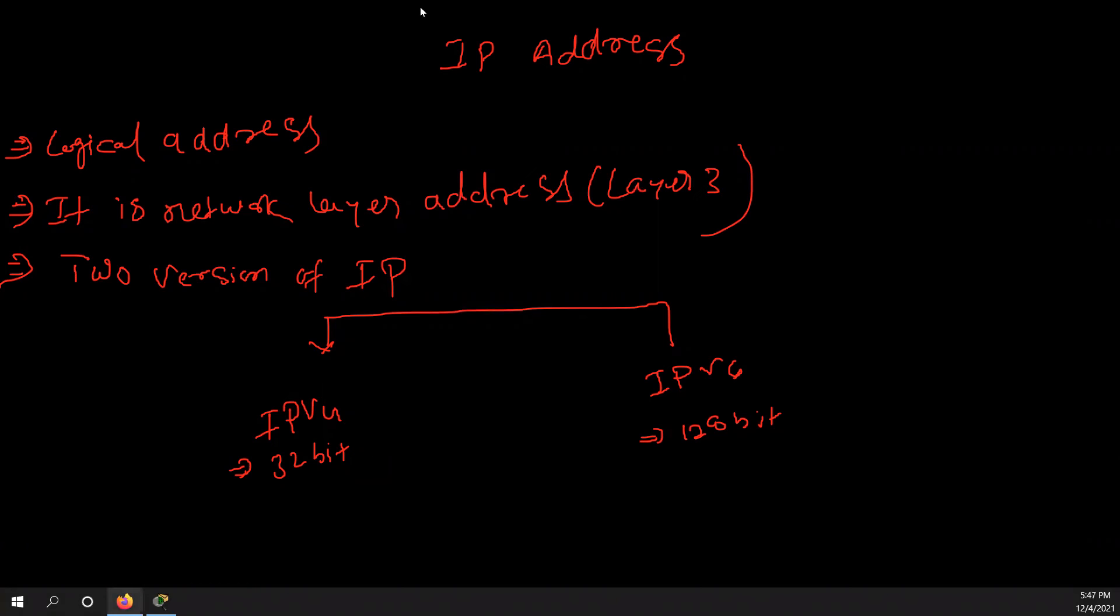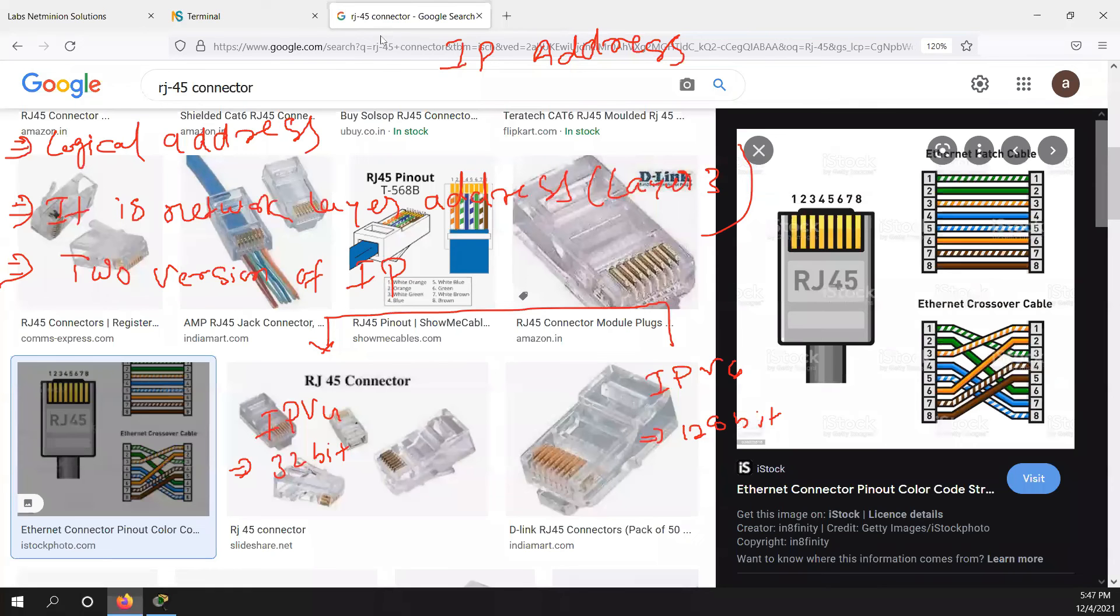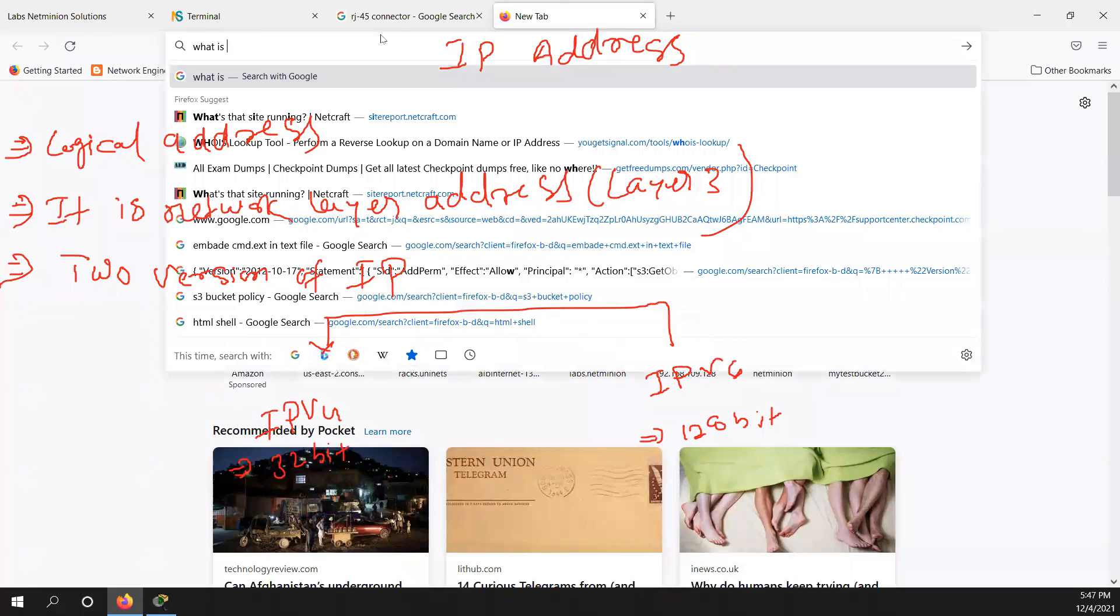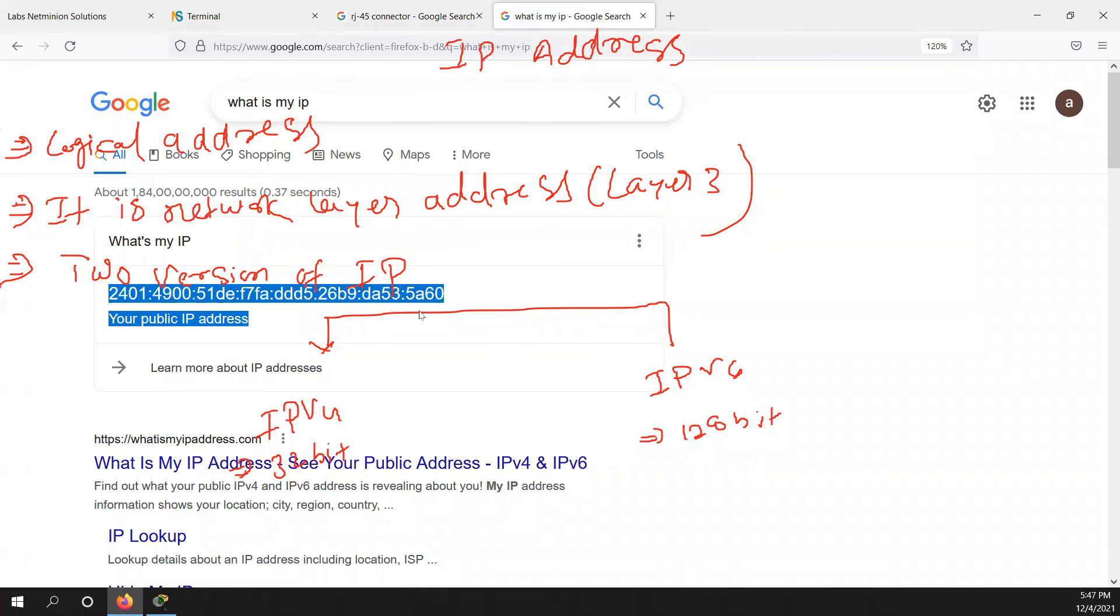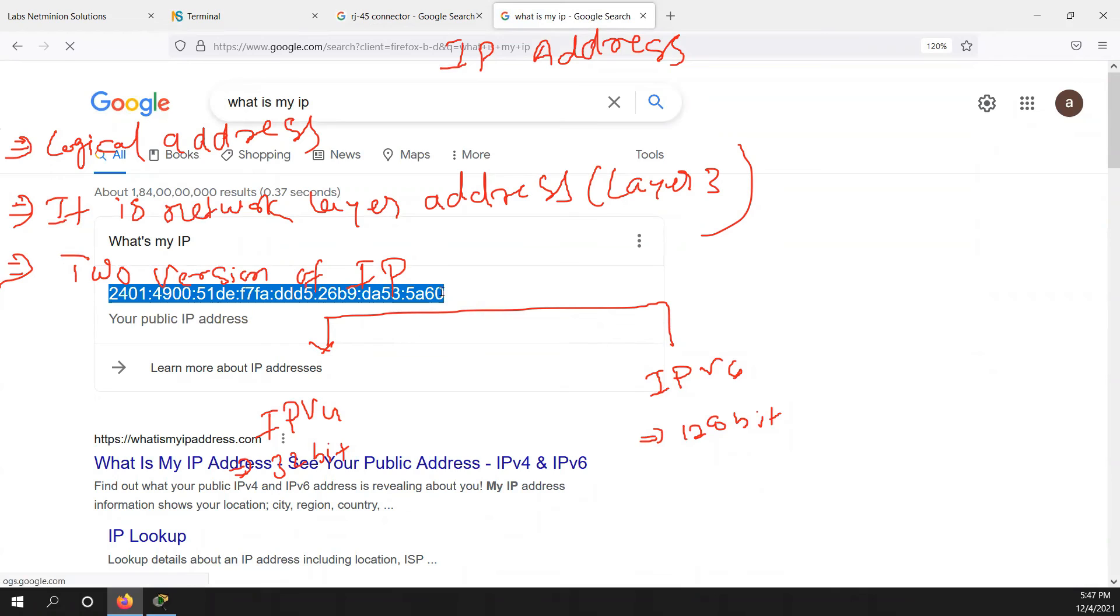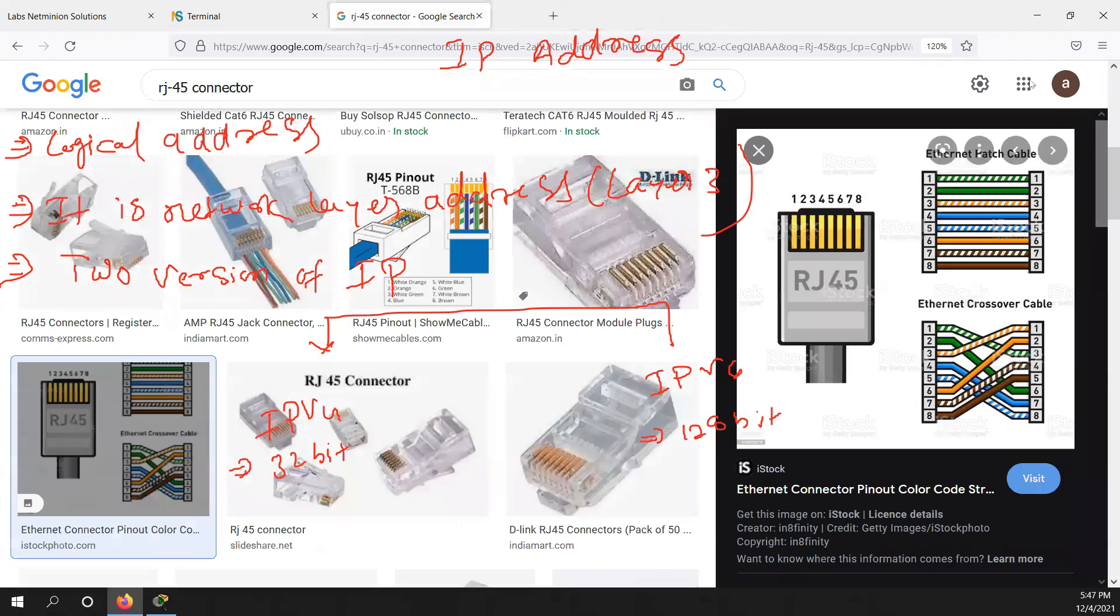If we talk about what is my IP in this one. So you can see this is my IP and this is IPv6. Same way if you search in your mobile, because right now you are using internet, so definitely you will be getting your IPv6. This is IPv6.